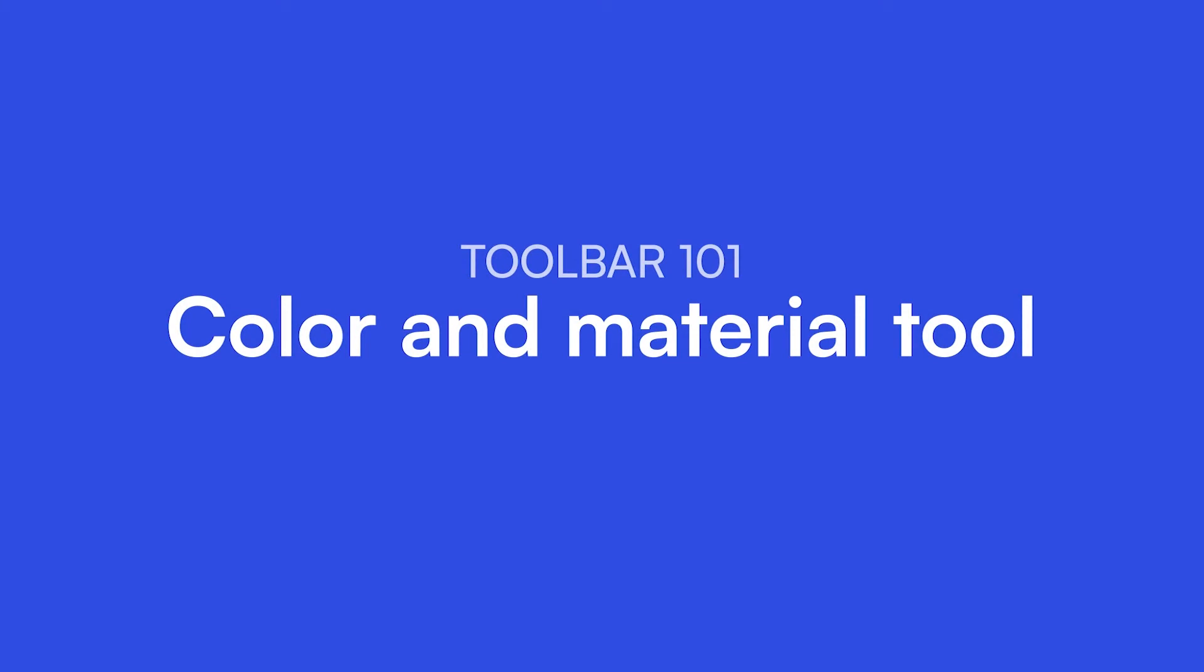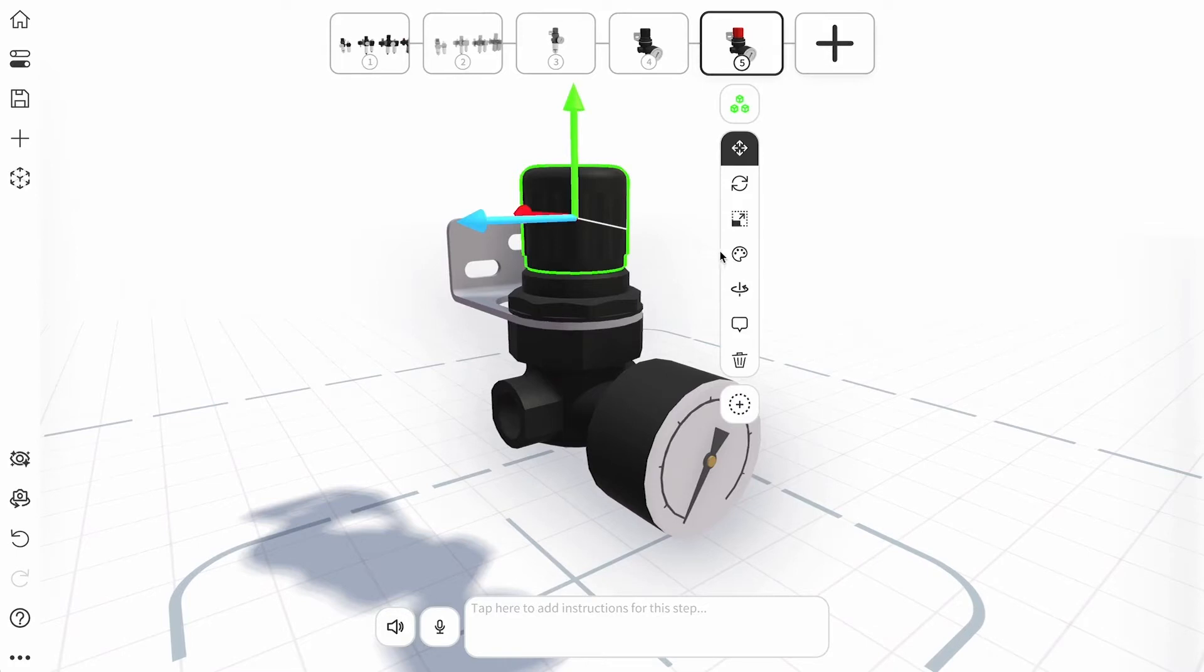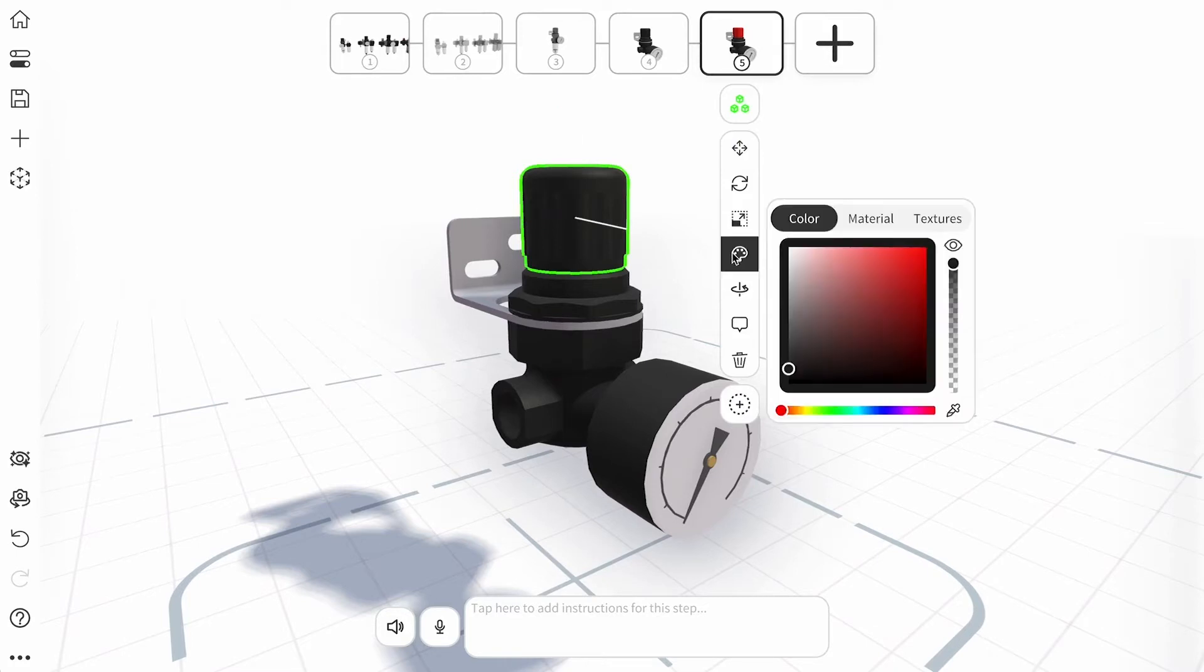The color palette enables you to change the color or transparency of an object on each step of your jig.